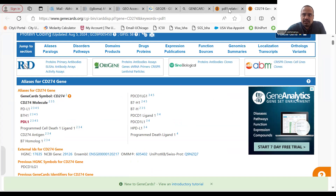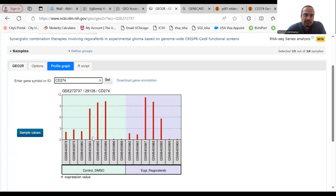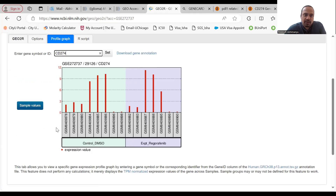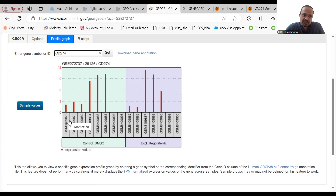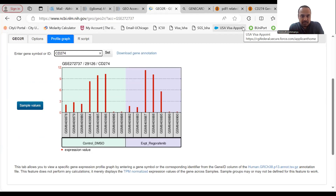Going back to the NCBI GEO2R website, this is how you can identify the expression level of your target gene across control and experimental groups, and even in individual patient samples. It's a very good way to profile gene expression and see how its landscape is changing. I hope this video helped you understand how to use the NCBI website to examine the expression level of your target genes. Thank you.